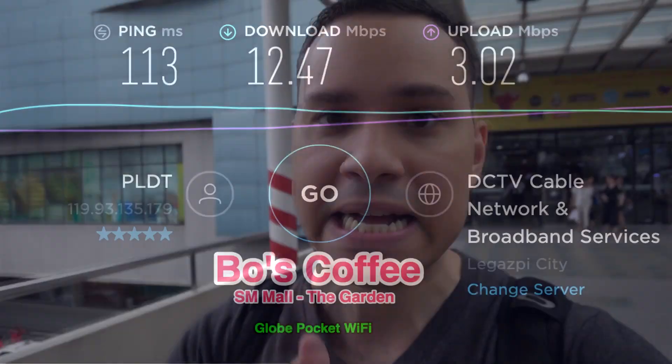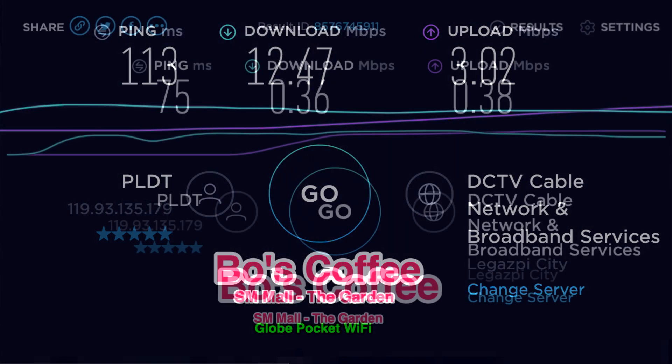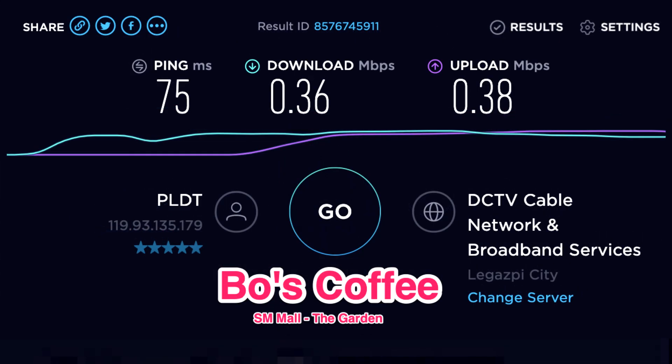I'm actually off to coffee shop number two, Bose, where I'll get the speed test I promised you in the last one, and also going to be working on the content calendar for the next quarter.